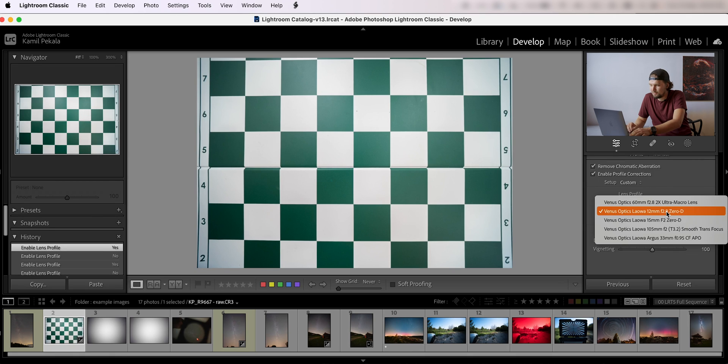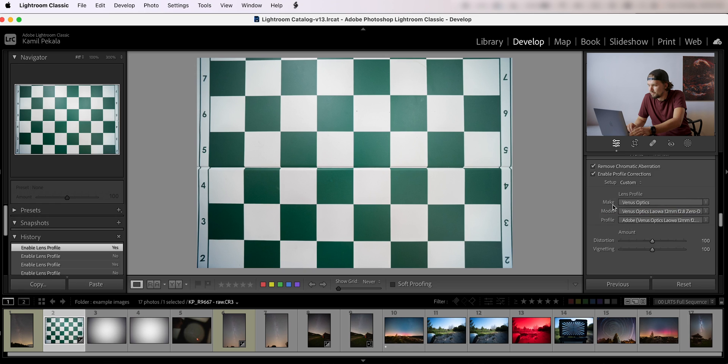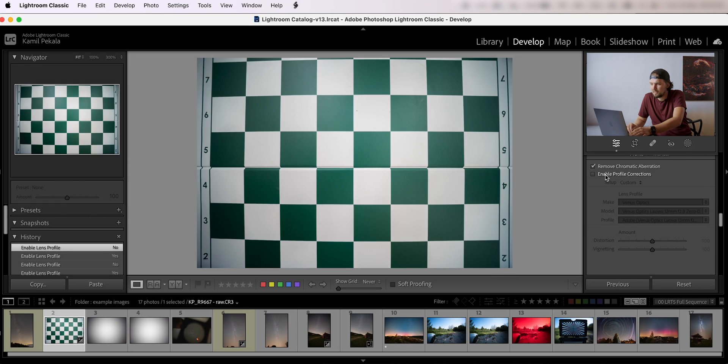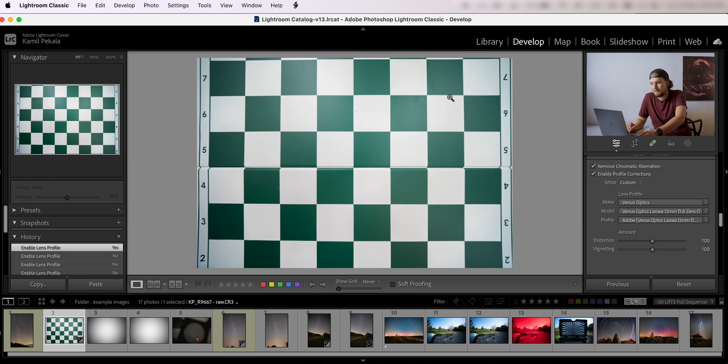But even if we use a vignette and optics Laowa profile for a 12 millimeter lens, it already kind of fixes, oh my god my parrot is on the roll today, sorry for that.